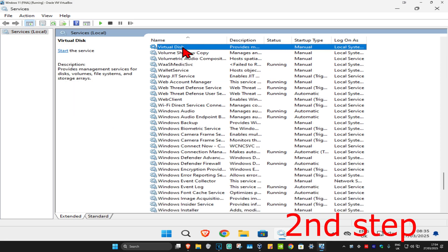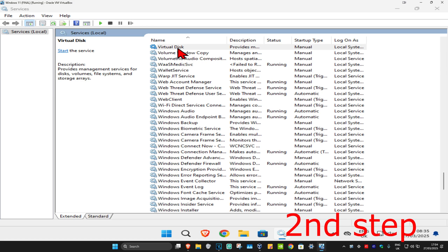Now you want to find VGC. I don't have it on my computer, but in your case you're going to be having a service called VGC. Once you find VGC, you're going to double click on it.